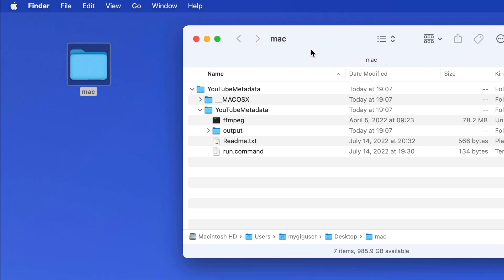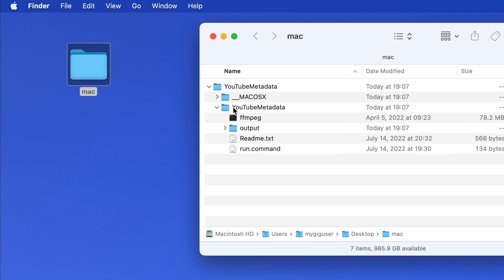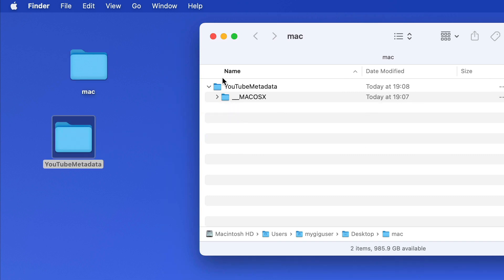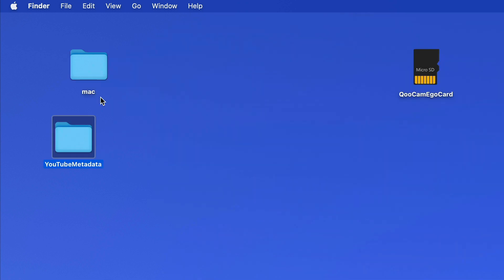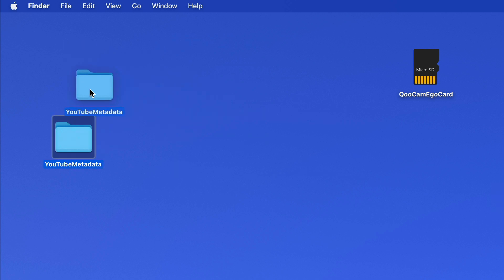Well, all of this is useless, except this YouTube Metadata folder. Drag to the desktop and get rid of the rest. Garbage can, okay.